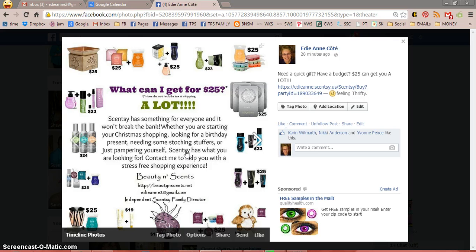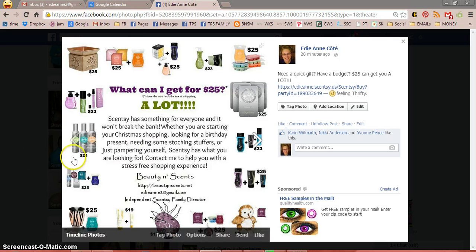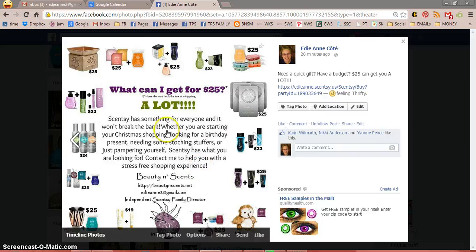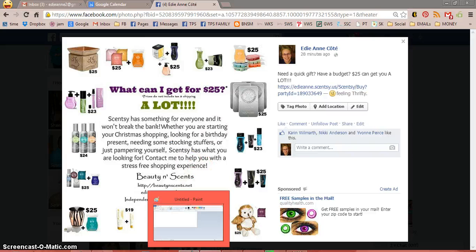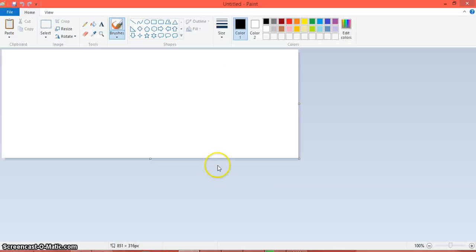Now what you want to do is go out of Facebook and open up your paint program. I'm not sure where your paint program is going to be located. If you've got Windows 8 you might have to switch out to your tile screen; otherwise it's under accessories, usually in the start menu.